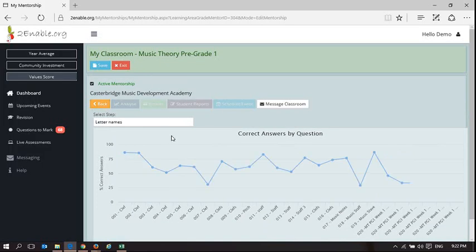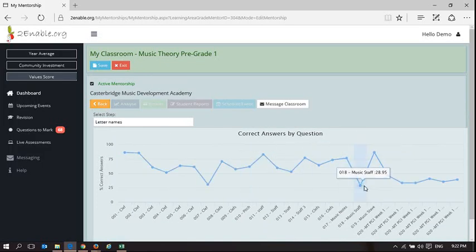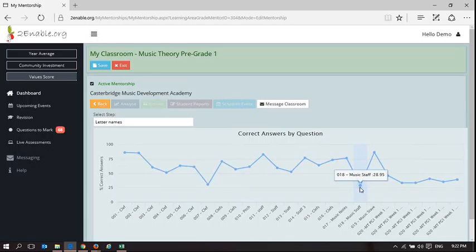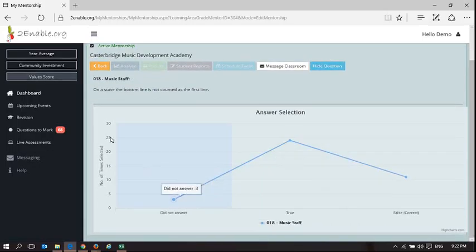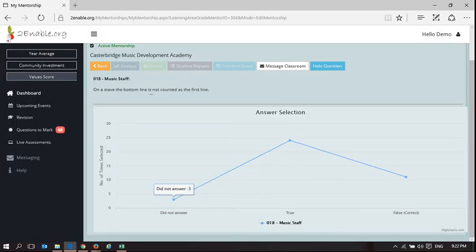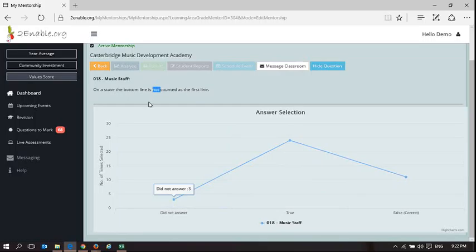If I go back to the next question, and this is one of those language questions. On a stave the bottom line is not counted as the first line. In our space we understand English is a problem and putting this negative in there doesn't help.